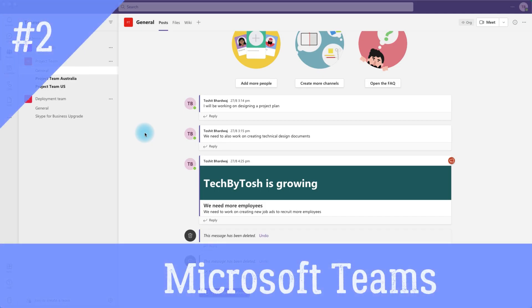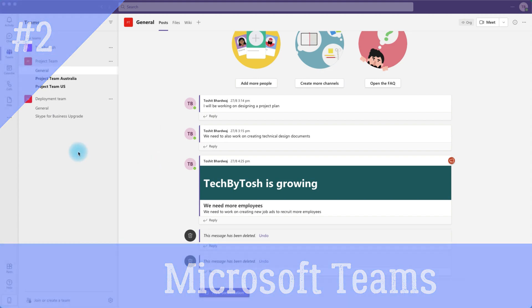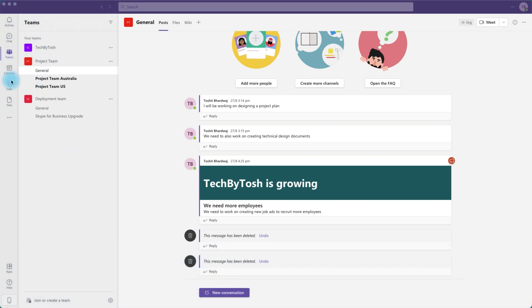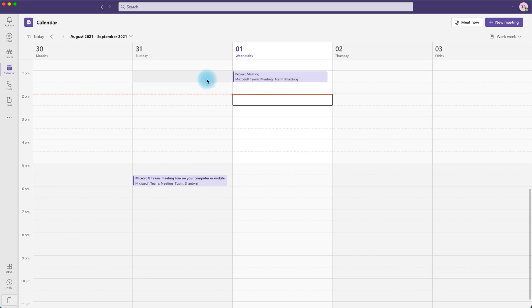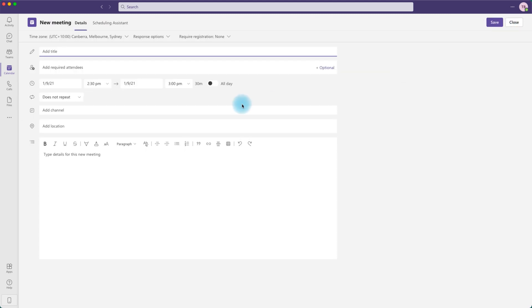The second option to create Microsoft Teams meetings is through Microsoft Teams itself. I am logged into Microsoft Teams and I can click on the calendar, which is already synced with my Microsoft Outlook calendar. The meeting we created from Outlook is visible here — the calendars in both Microsoft Outlook and Microsoft Teams are synced. To create a new meeting, click on the New Meeting button which opens up a meeting request, and enter the meeting title.